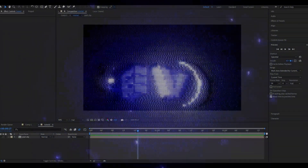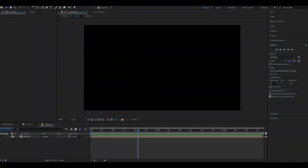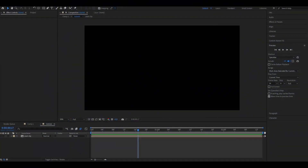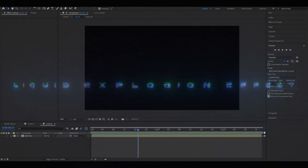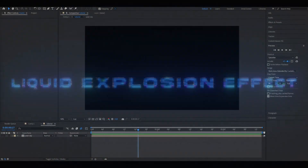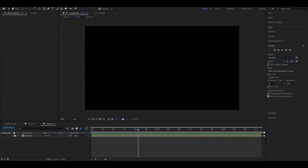Hello, it's Pelle here from Editing Visuals. In today's video I will be showing you guys how to make this explosion effect you saw in the beginning, without any plugins. Let's get right into this.